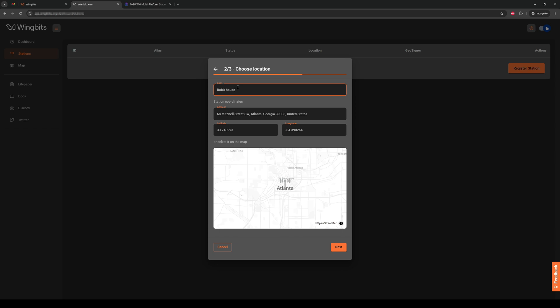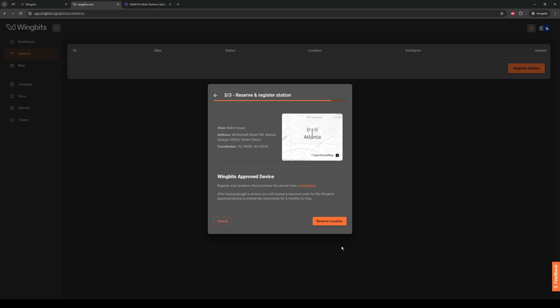Once you're good with that, click next again with your left mouse button. Confirm your address on this final page. If you notice any issue, you can click on the left arrow at the top to go back and fix it.